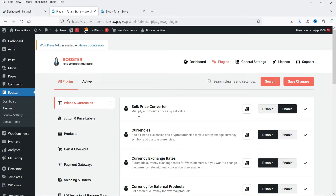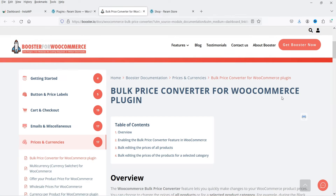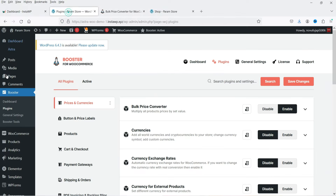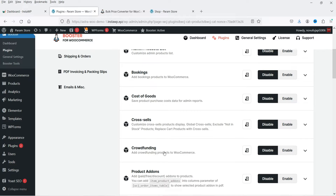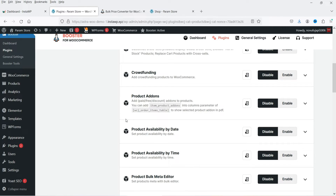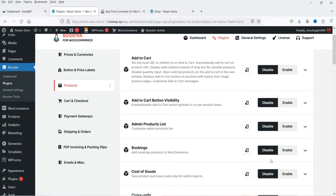Under each category you will see different features — for example, bulk price converter, currencies, currency per product, global discount. If you don't know what an option is, you can simply go to the documentation and get the details of that particular feature. If you go to Products, you will see multiple features: add to cart, admin product list, bookings, cross sales, crowdfunding, and product add-ons. In this video we will go through all these categories and features.